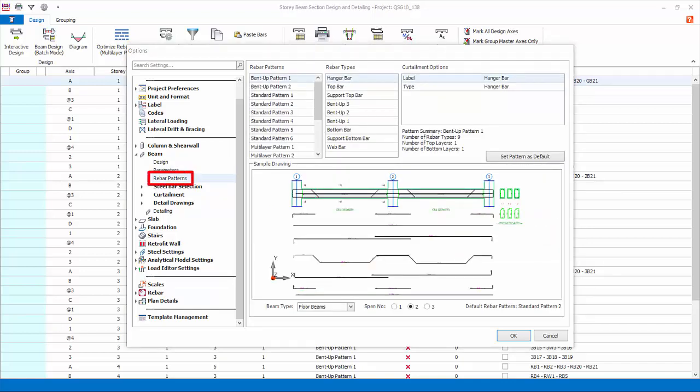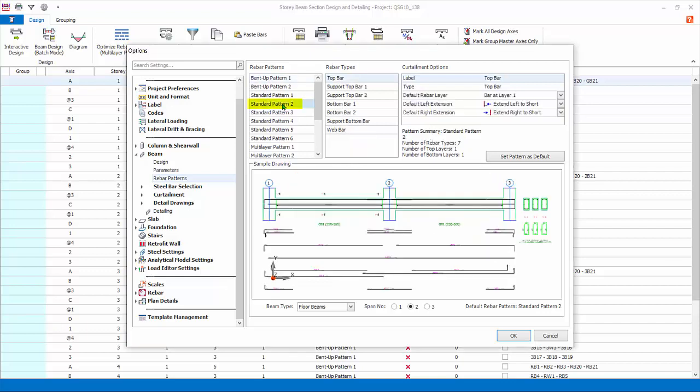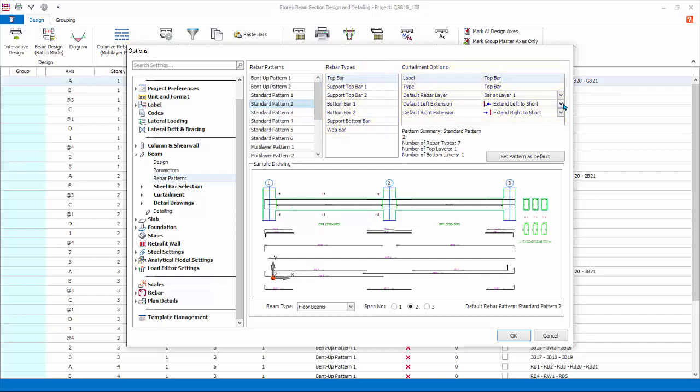Rebar patterns: this lists down the various rebar patterns that can be used in the beam design. For example, let's look at Standard Pattern 2 which is commonly used for cast-in-situ concrete. There is a summary description of this rebar pattern, a number of rebar types and layers. Under Rebar Types, list the different position of the bars, each bar has its own curtailment options.